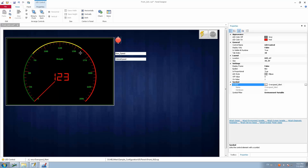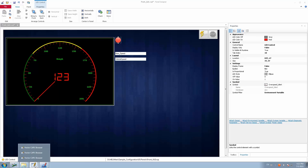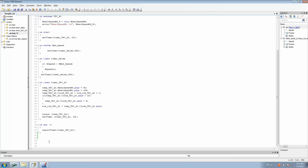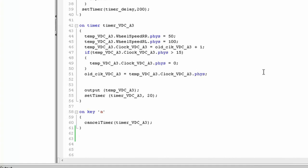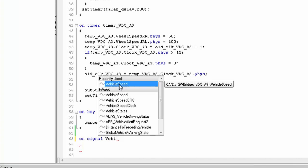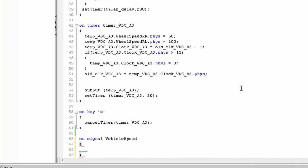Now we need to define the logic linking vehicle speed to this environmental variable. We haven't written any logic yet. We know that when vehicle speed is more than 100, we need to set the alert. So I'll go to the CAPL .can file linked in my simulation setup and use the 'on signal' command to trigger logic whenever the vehicle speed signal changes.